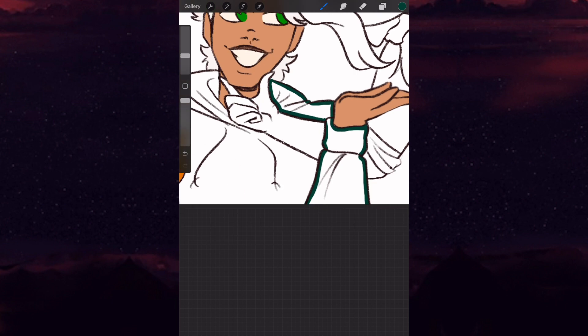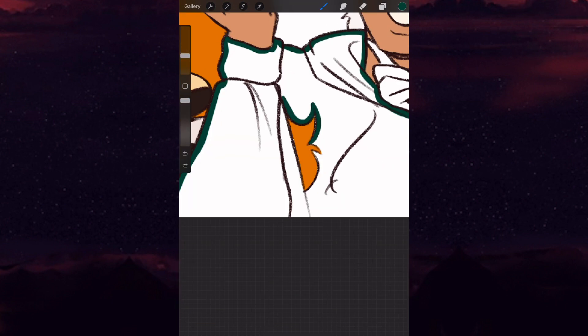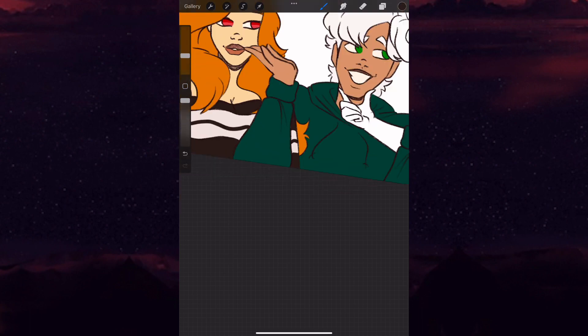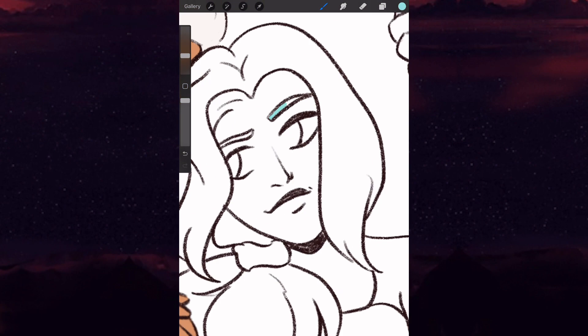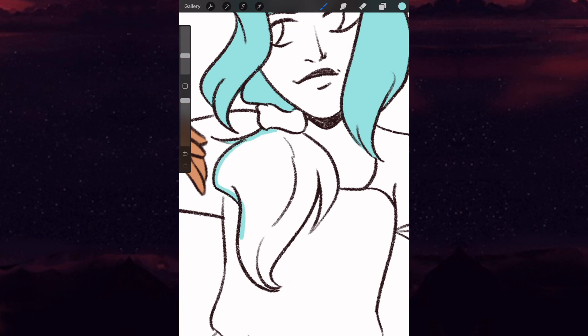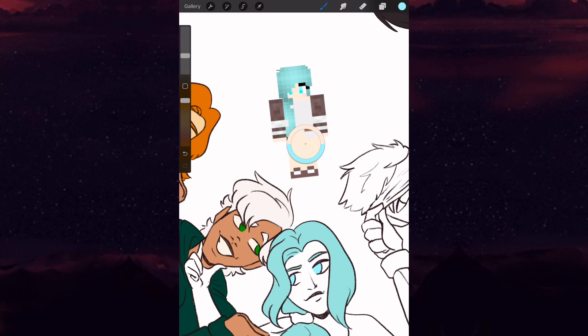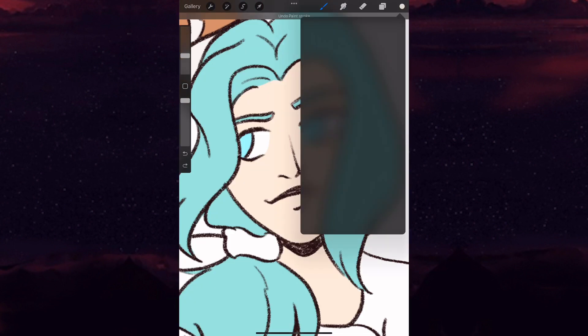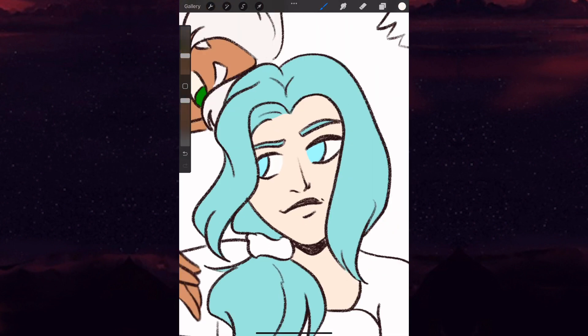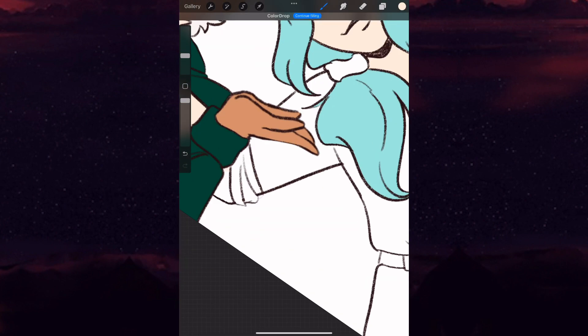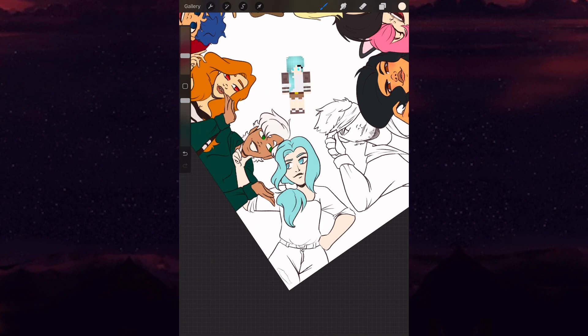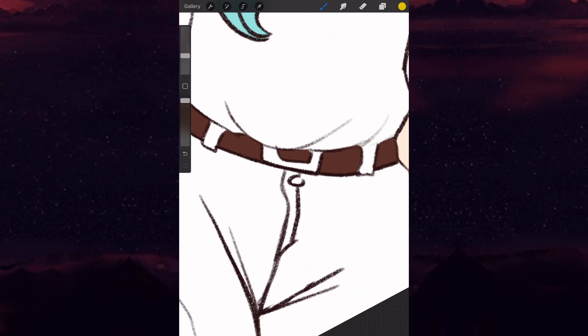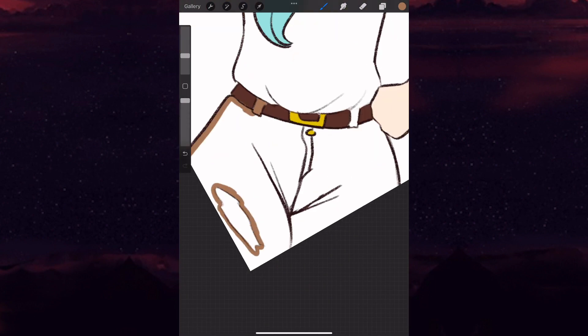Once again, this video was not made to shame Aphmau, her fanbase, or anyone. I simply wanted to talk about this topic because I used to live and breathe Aphmau content and I still enjoy the original series. Minecraft Diaries inspired my own series I have been writing, so I have to give credit where credit is due. I also fell in love with the majority of the characters and personally was a big fan of Garroth, Laurence, and Zane when they came on screen.